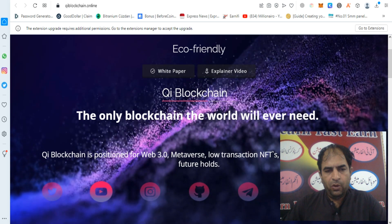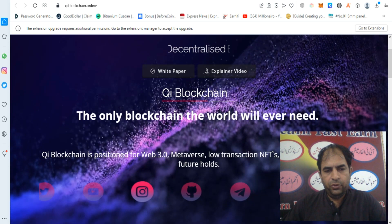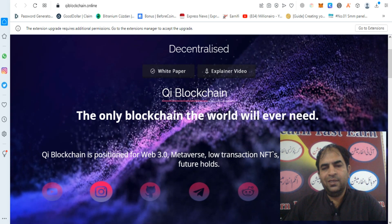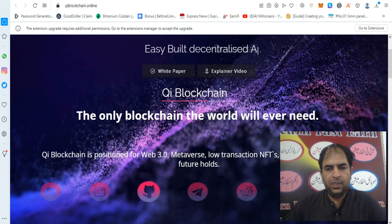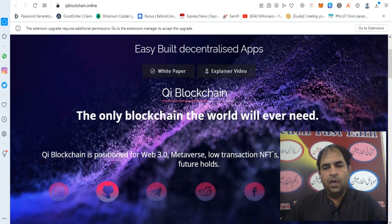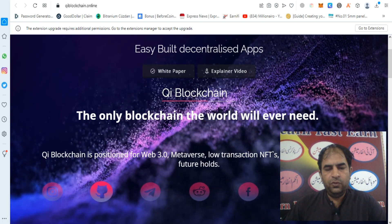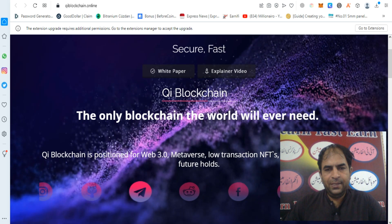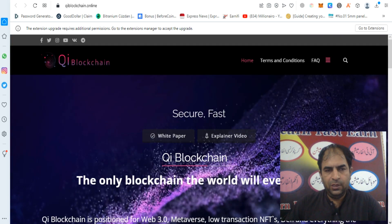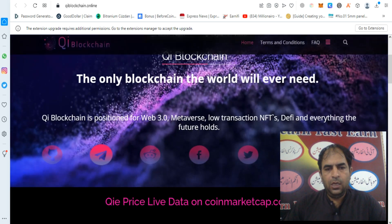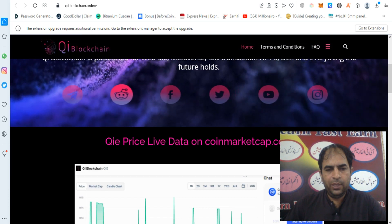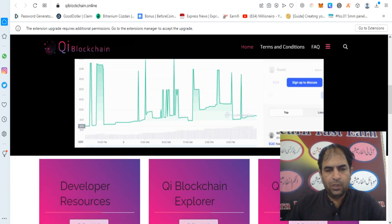QE blockchain is positioned for Web3, Metaverse, low transaction costs, NFTs, DeFi, and everything the future holds. This is listed on different exchanges and you can check out their price on CoinMarketCap.